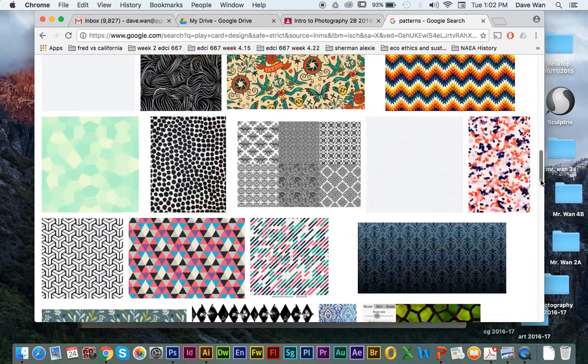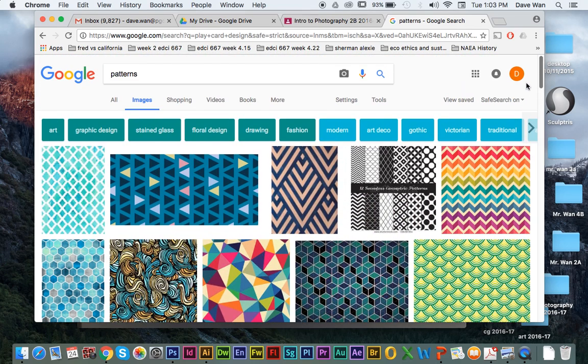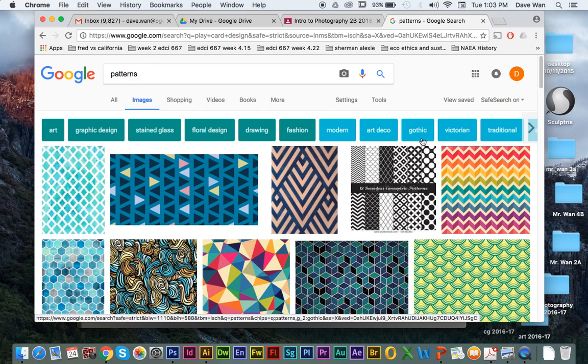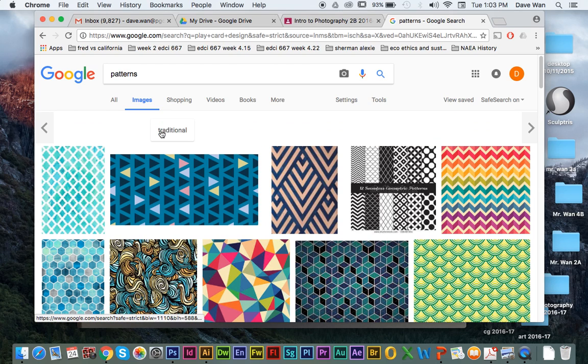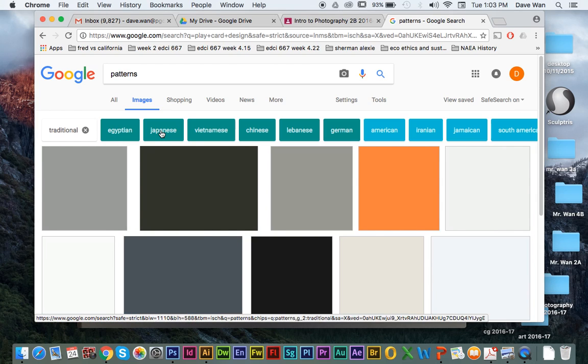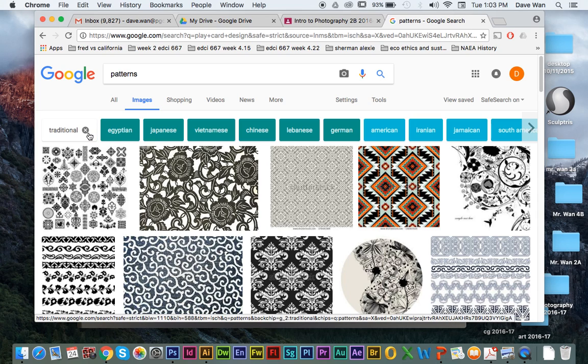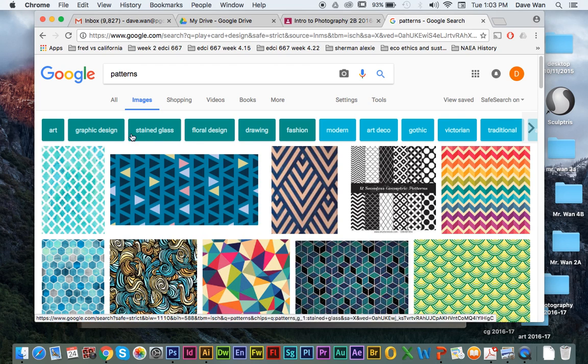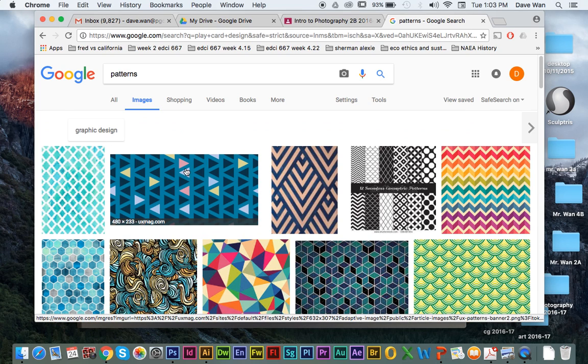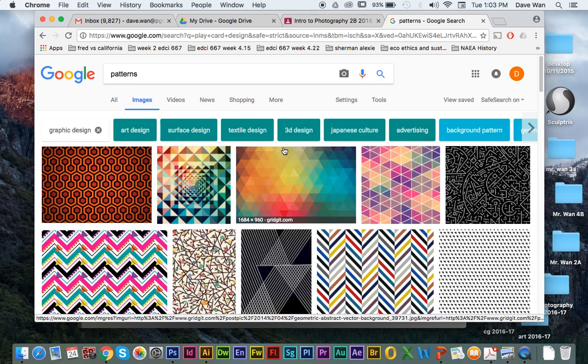Just for time's sake, you probably don't want to do a pattern like this. You want to try to find something that's more like a repeated shape over and over again. And I would just pick out some patterns that would go well with the playing card that you're doing or design.